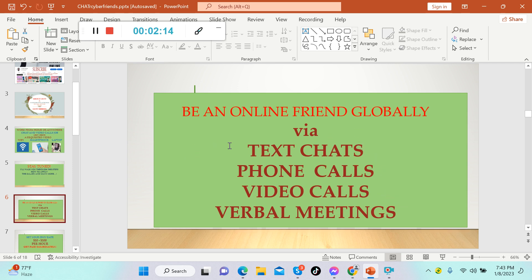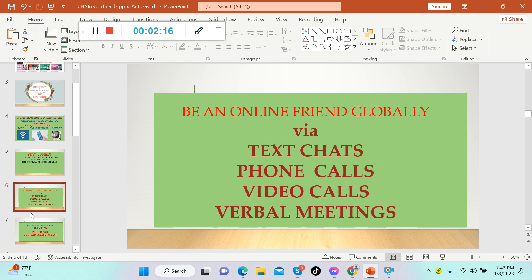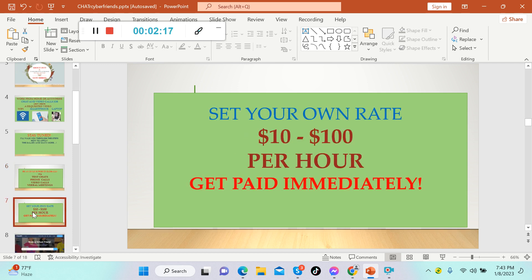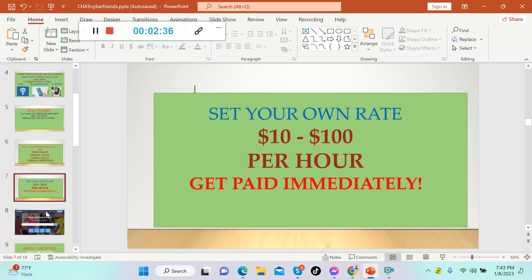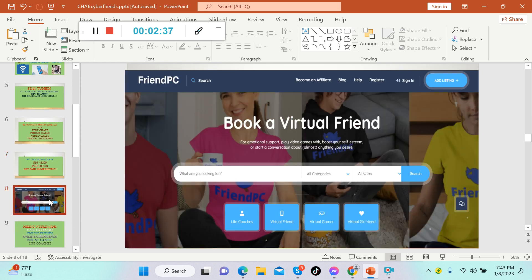Here guys, you can set your own rate. Actually, some of the people who are already working on this platform charge from $10 up to $100 per hour. The good thing about this one is that you can get paid immediately, which is really great.